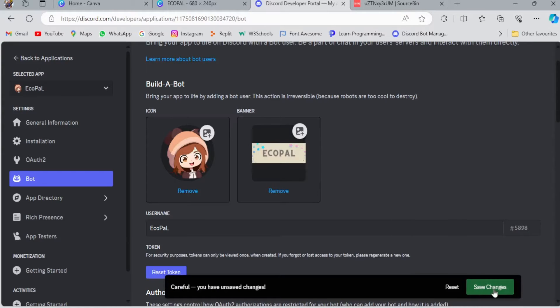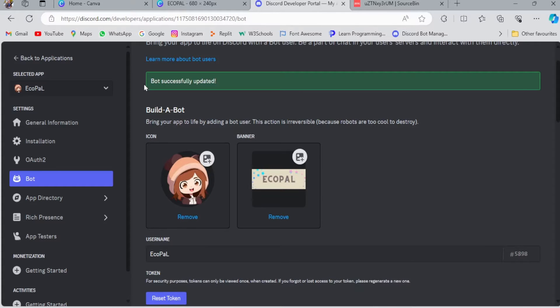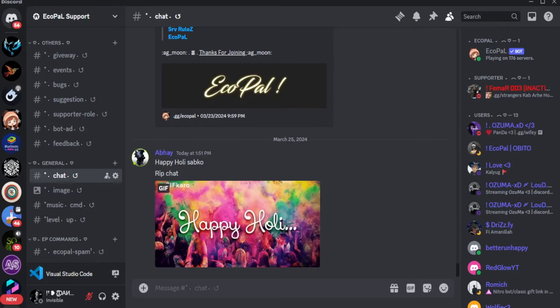Now we quickly update it from the developer portal. As you can see, our banner has been updated. Now we go to Discord and see how our banner is looking.